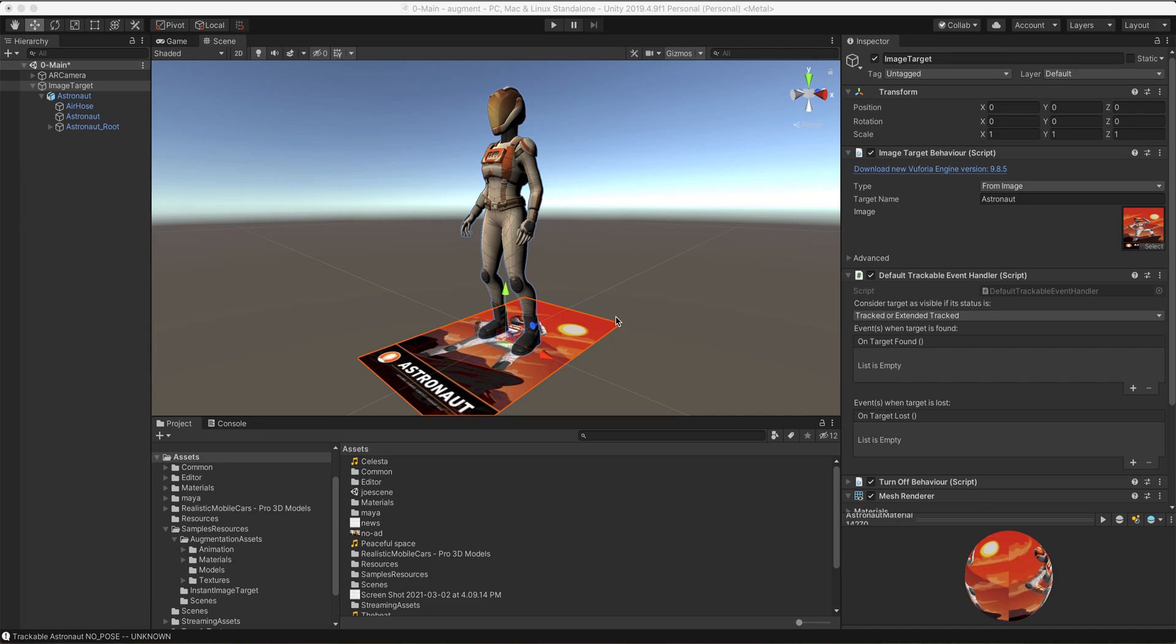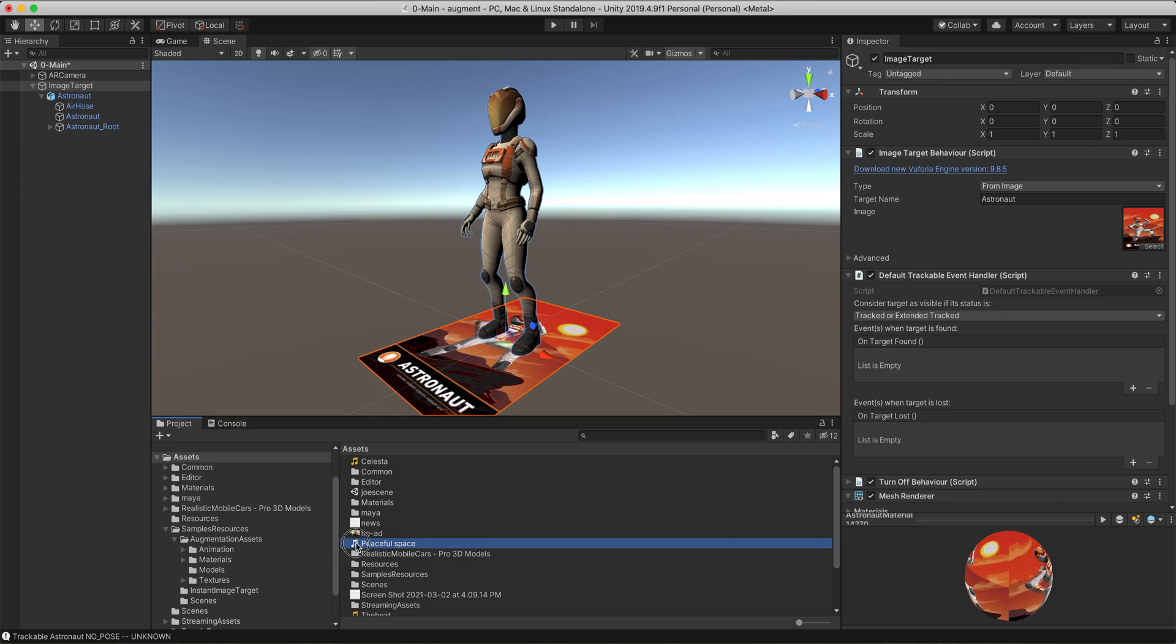So once you have that running, let's add a sound. I have a sound right here that I'm going to add that I've already dropped into my assets folder. You'll need to drop whatever wave that you're going to use into your assets folder, then it'll show up here in your assets area.